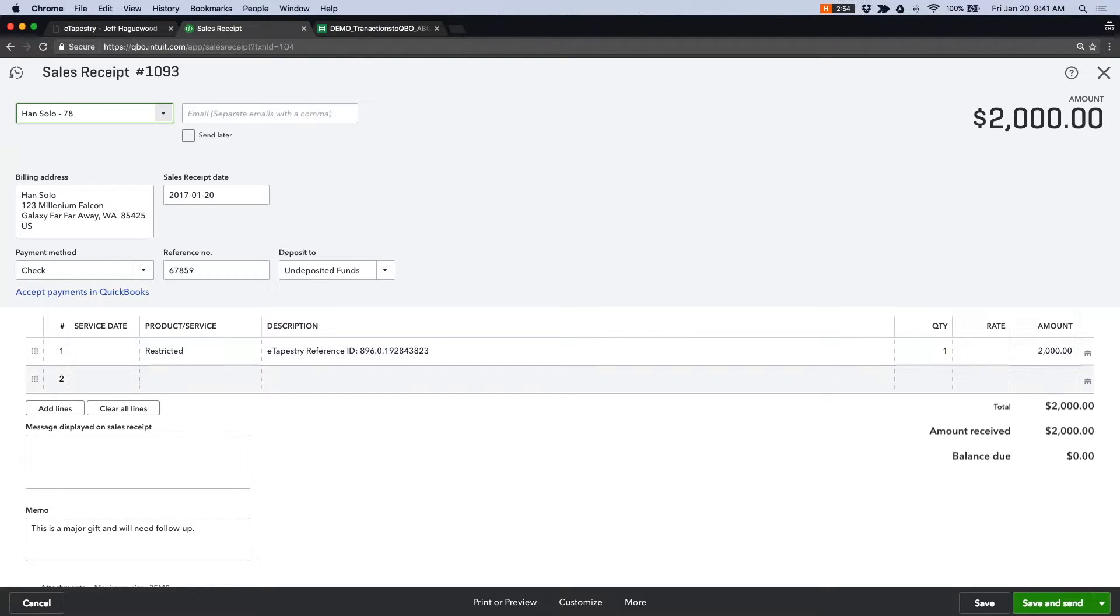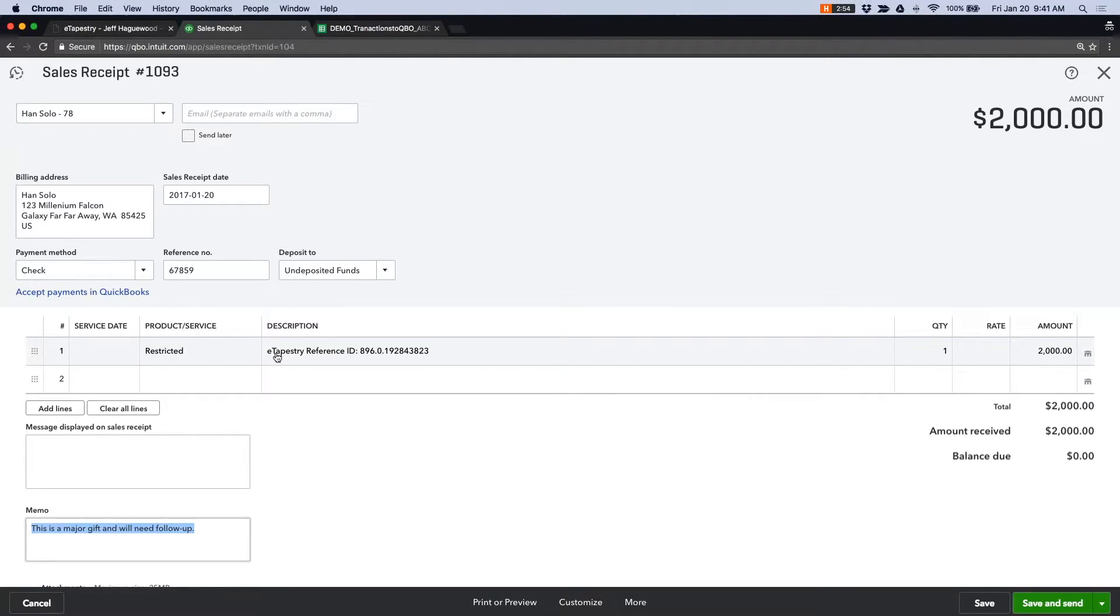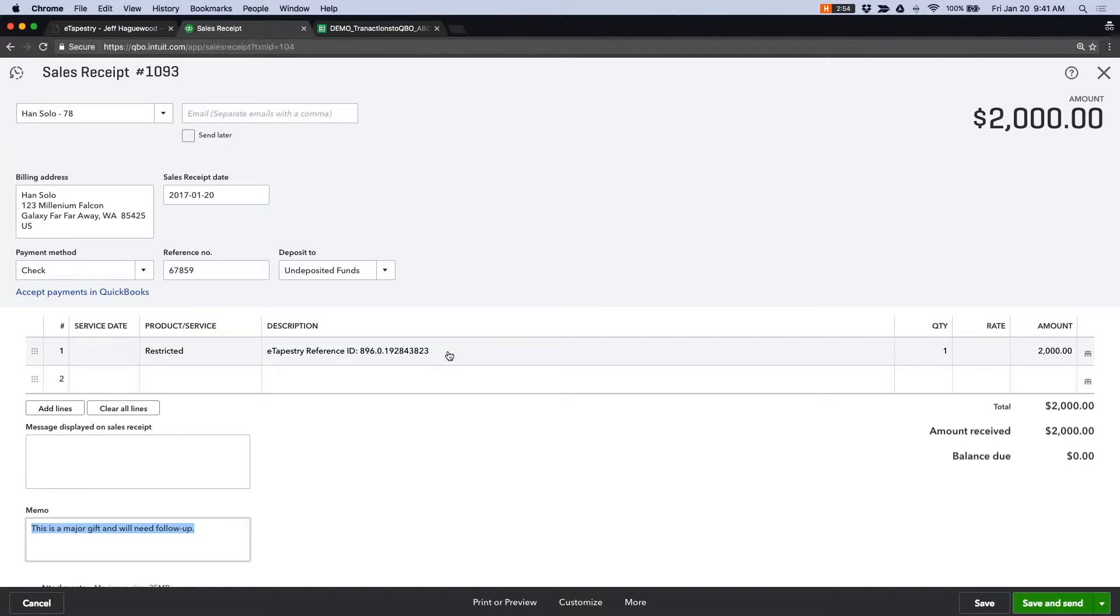I've put a memo down here, which is the note from the eTapestry transaction. I've added a custom description so I know the journal entry reference ID should I need to go back into eTapestry and look that up. And then you can see the amount here.